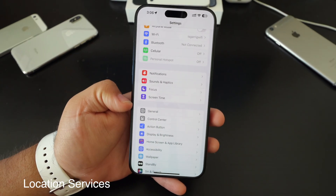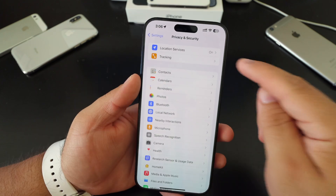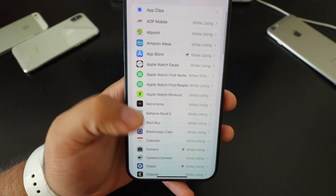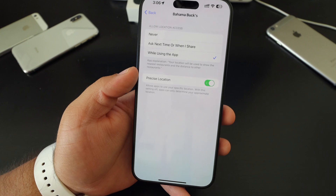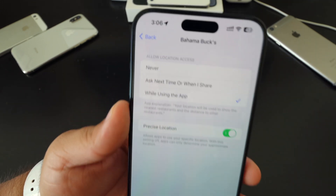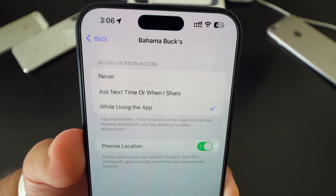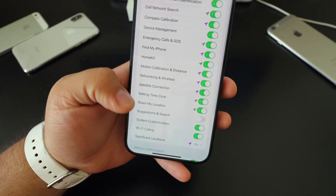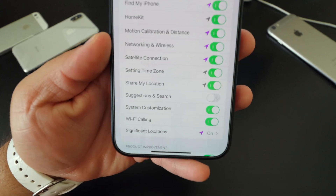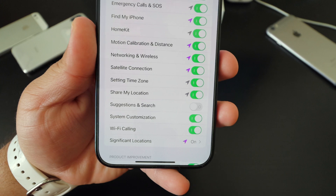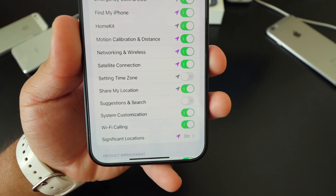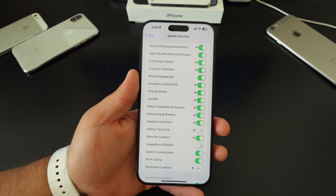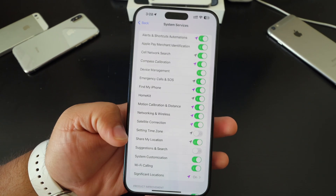Another big tip is location services. Go to privacy and settings, then location services — you may want to toggle off a lot of apps that are constantly using your location. I always just set them to 'while using the app,' or you can set to never, ask next time, or when I share. Also, if you go down to system services, you'll see a lot of things turned on. For example, setting time zone — if you know you're not going to be traveling anytime soon, just turn that off so it's not constantly updating the phone. When you do start traveling, turn it back on.